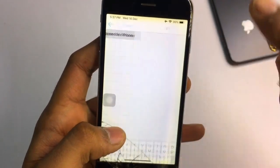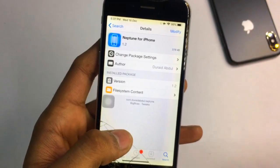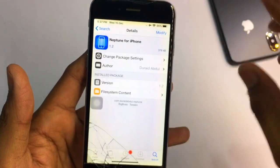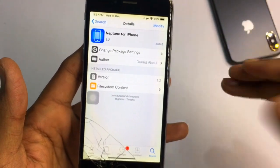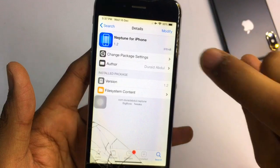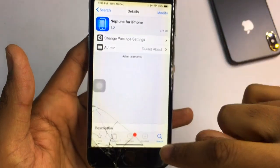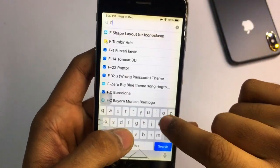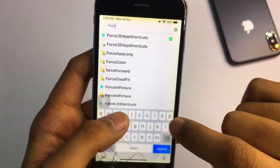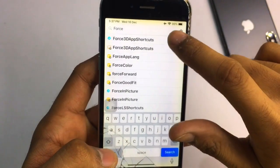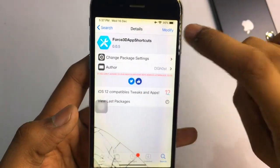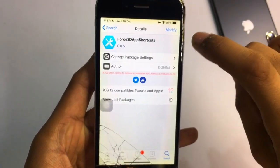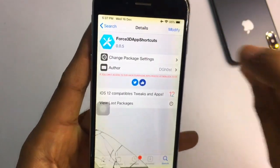After Noctis 12, you need to install another tweak: 'Neptune for iPhone', which gives you iPhone X-like gestures in any iPhone — mainly for iPhone 6 or iOS 12. Install this tweak as well. For 3D touch, you need to search for 'Force 3D App Shortcut' and install that one too.